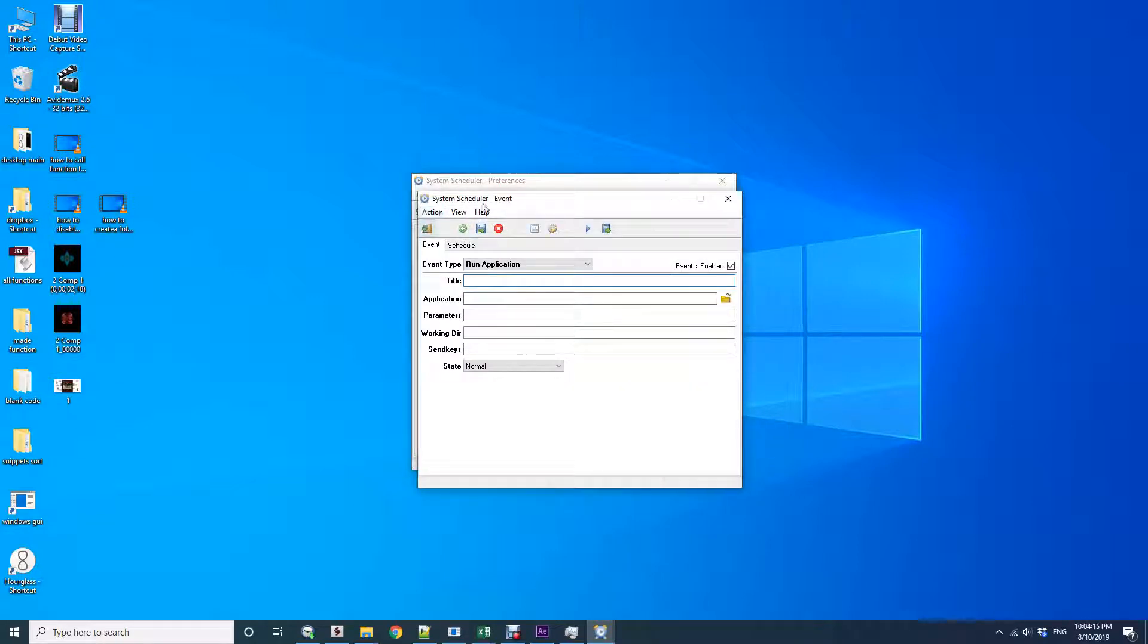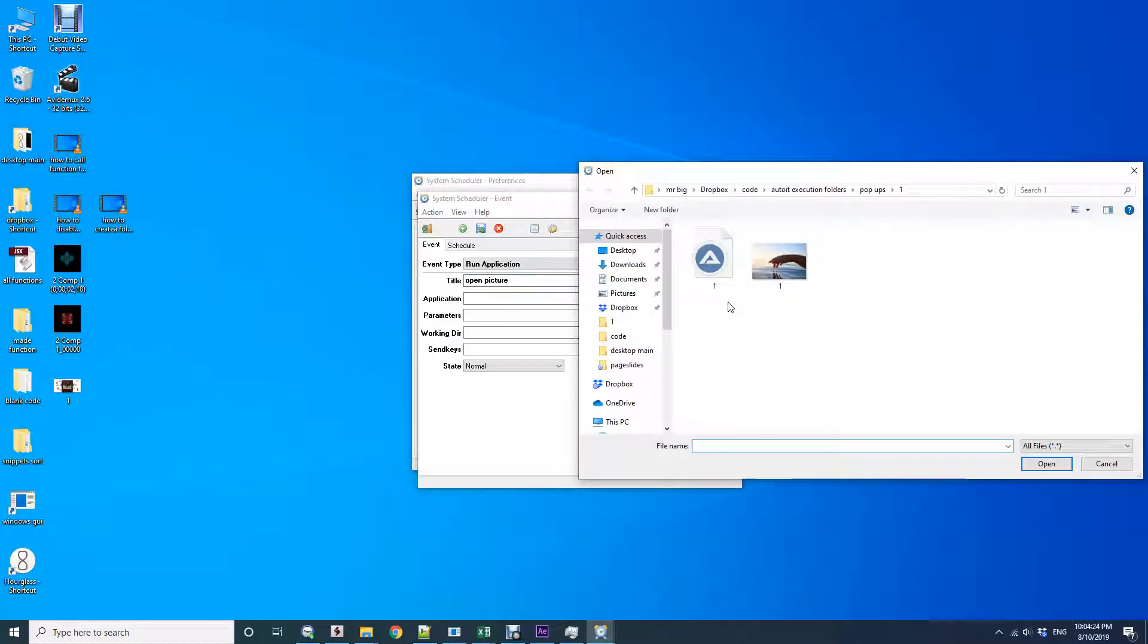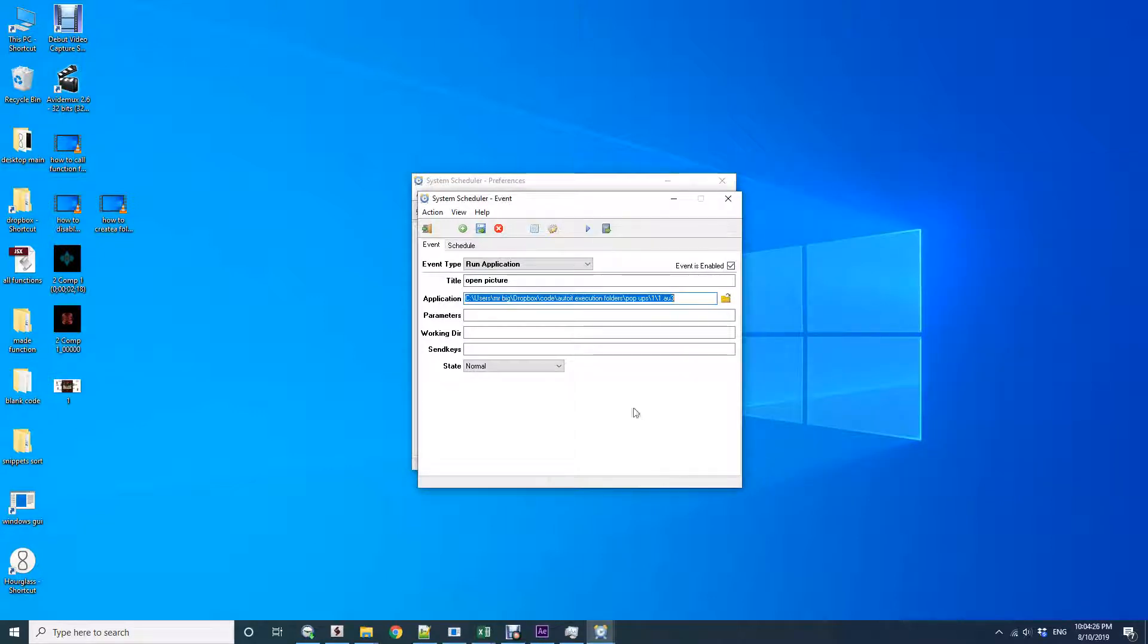Give a title to the action that you schedule. Let's say 'open picture'. Now I'm going to link it to an AutoIt file, which is a software that automates actions such as mouse clicks to open software.